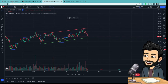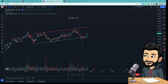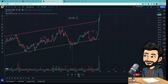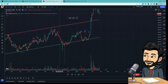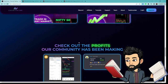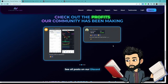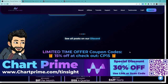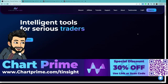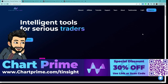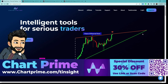ChatPrime is not for everyone, but I would advise taking their one-month subscription and trying the product yourself. If you find them interesting, make sure to check them out from the description below. Using my code, you will get 30% off their product.